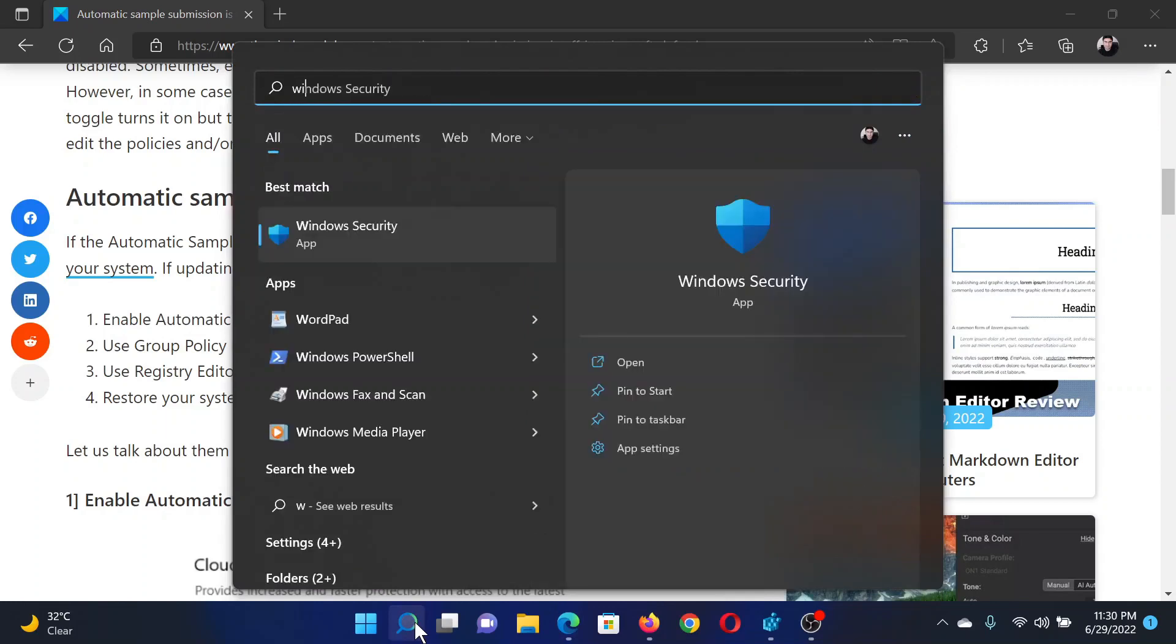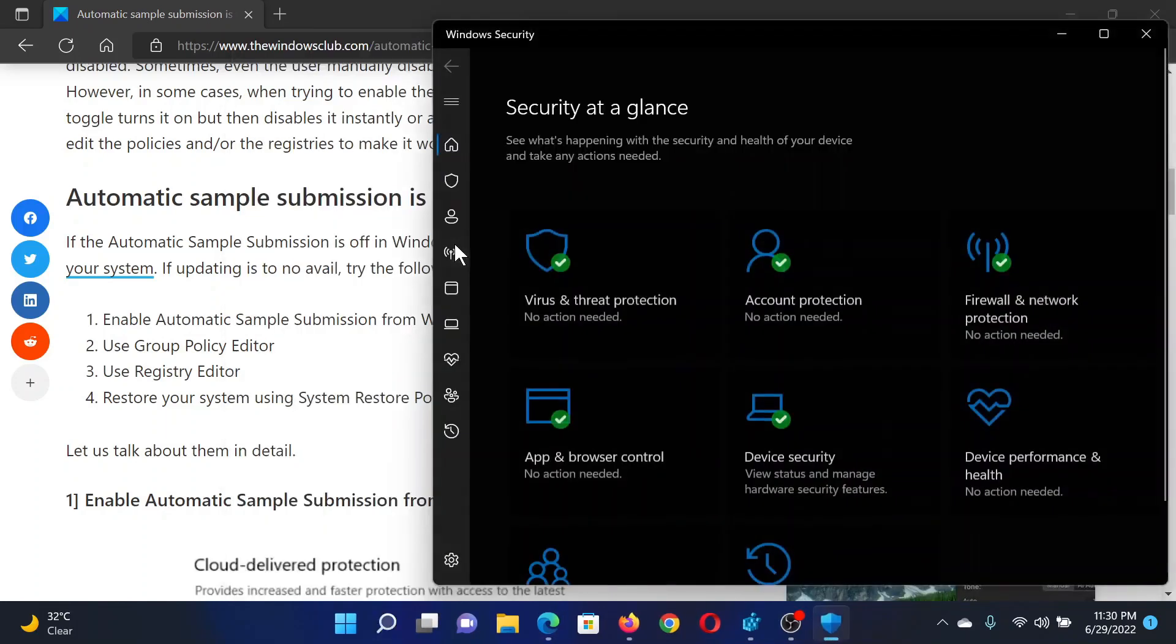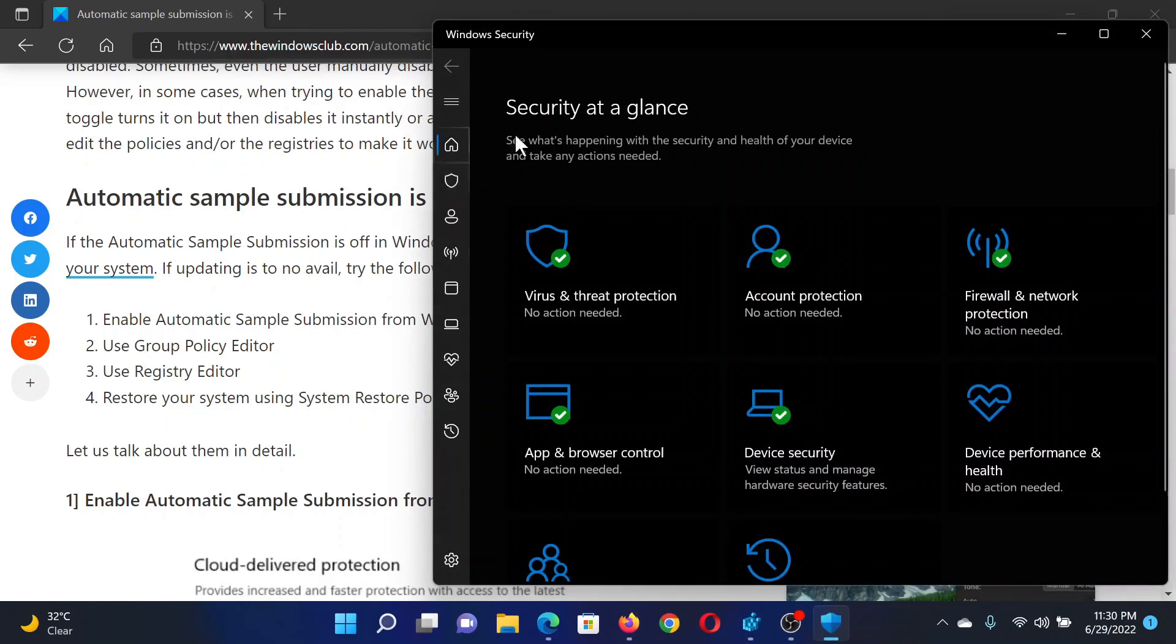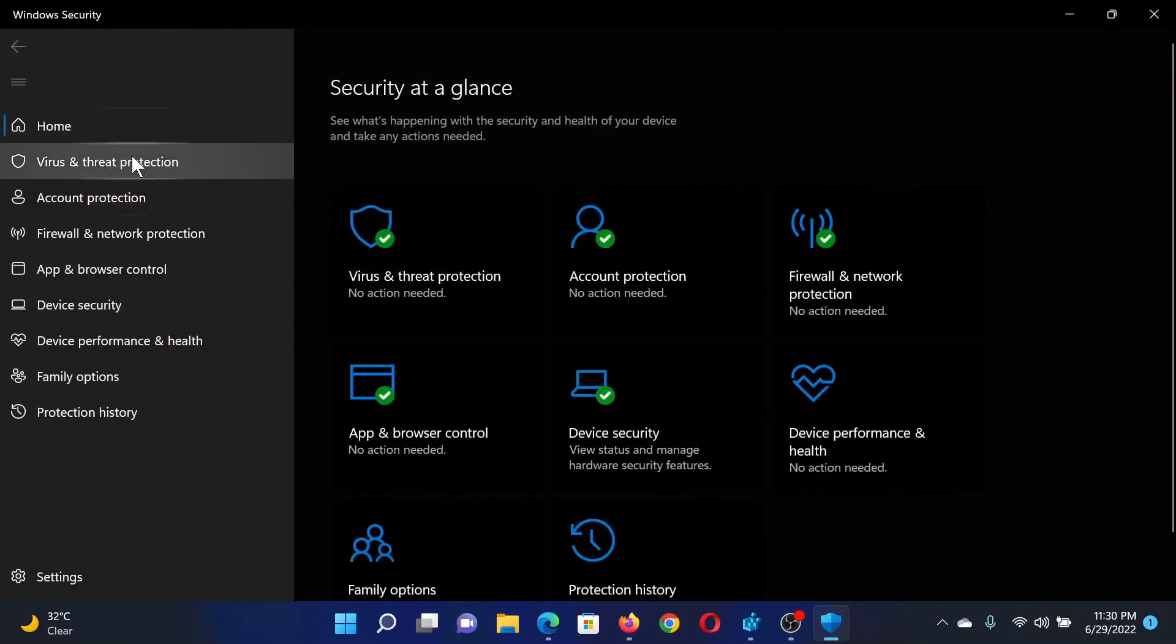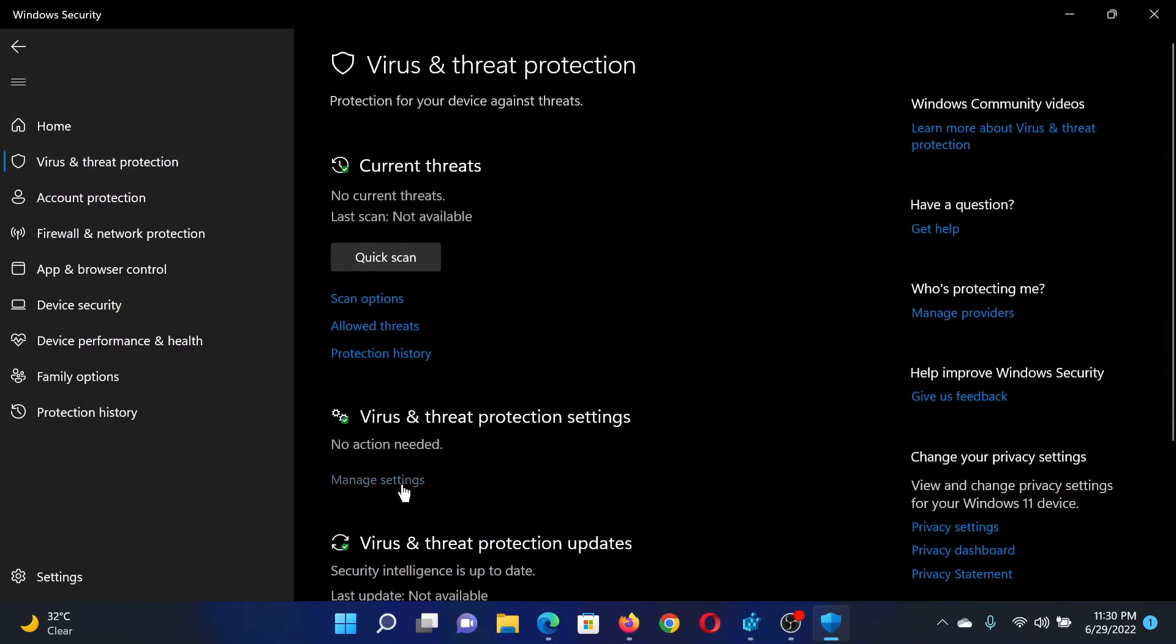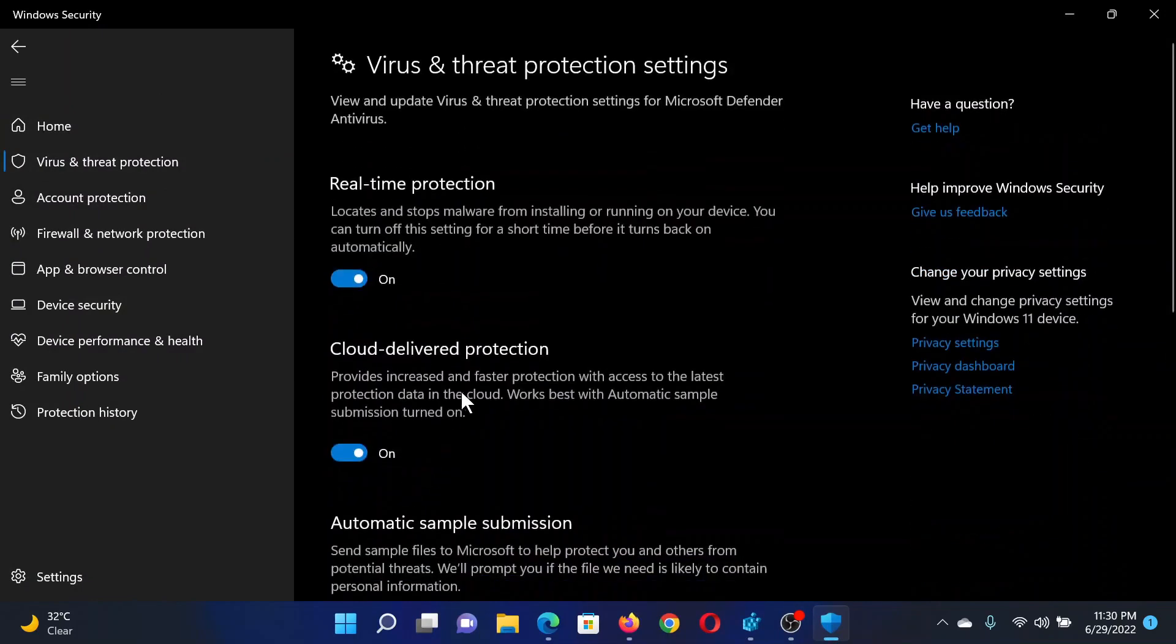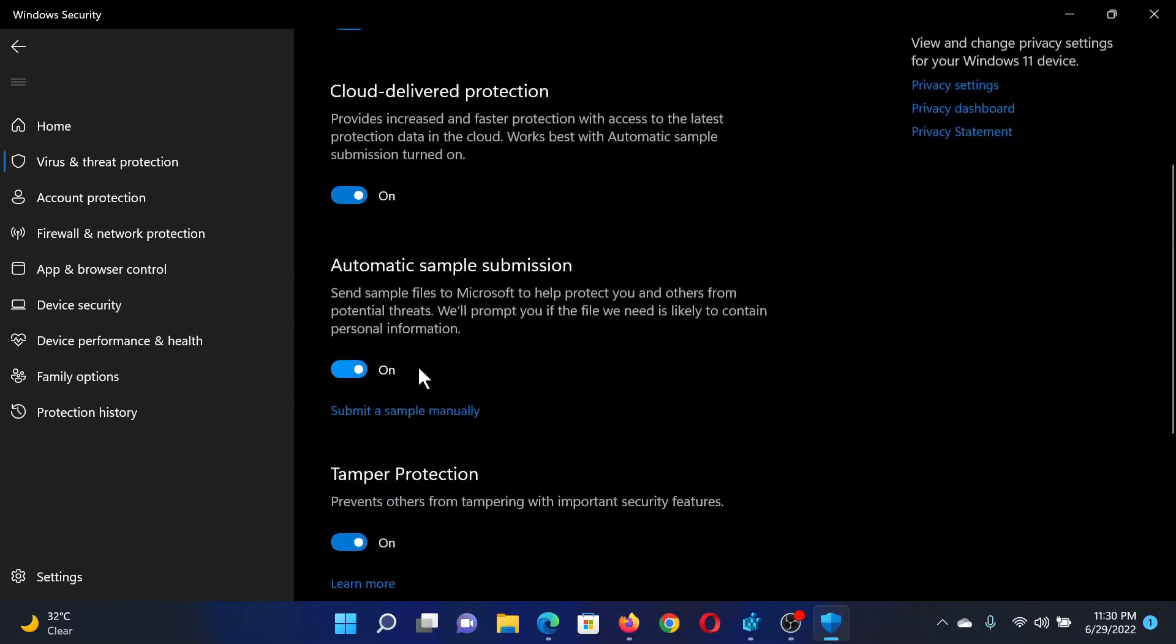Search for Windows Security in the Windows search bar and click to open the application. Now expand it and go to Virus and Threat Protection on the list on the left-hand side. In the right pane, under Virus and Threat Protection Settings, click on Manage Settings. Now scroll down and you'll find the option for Automatic Sample Submission.